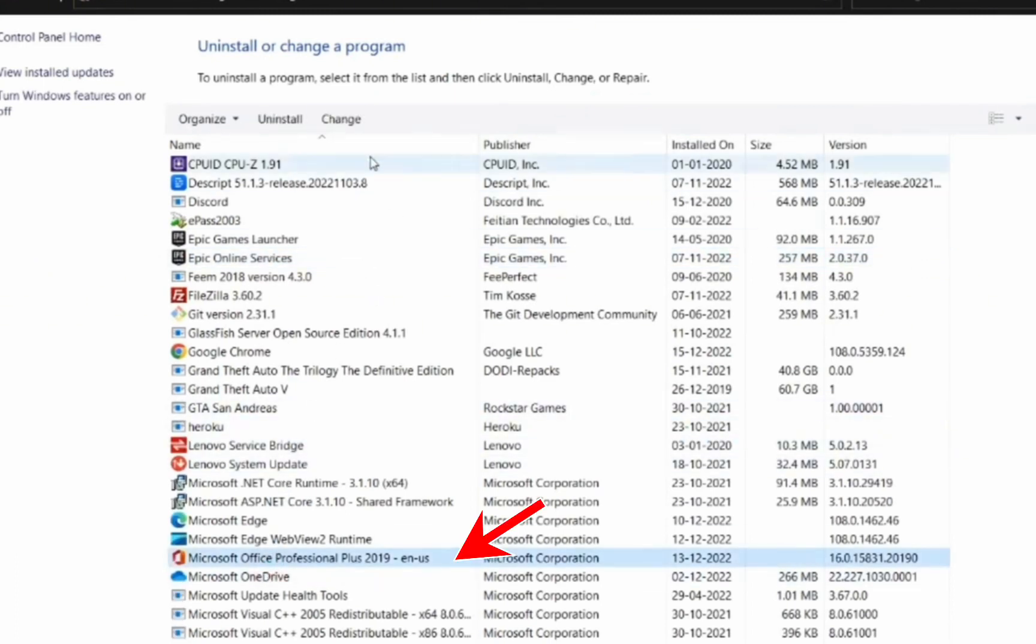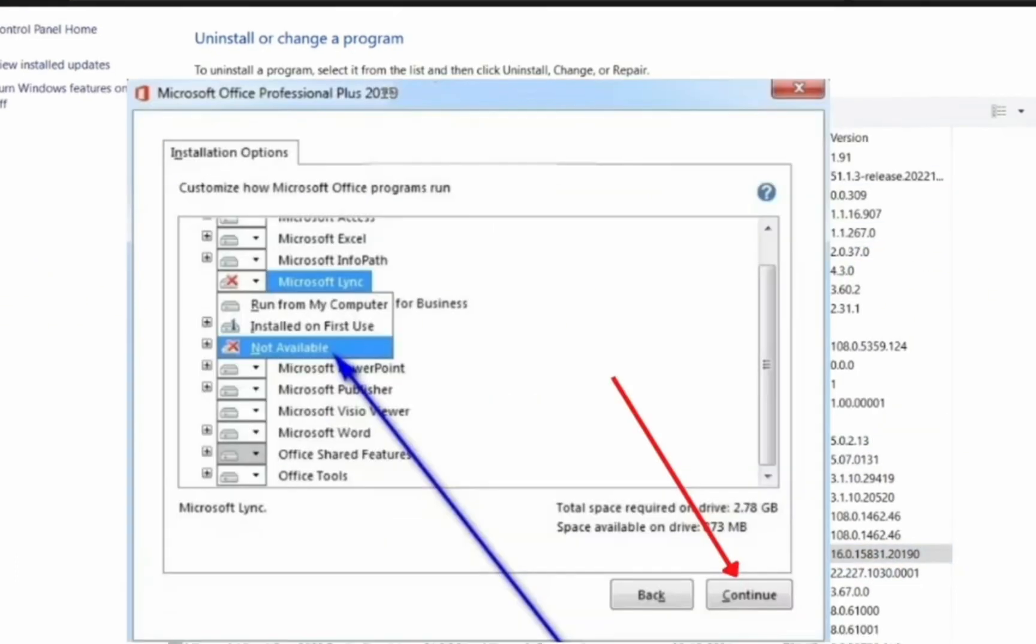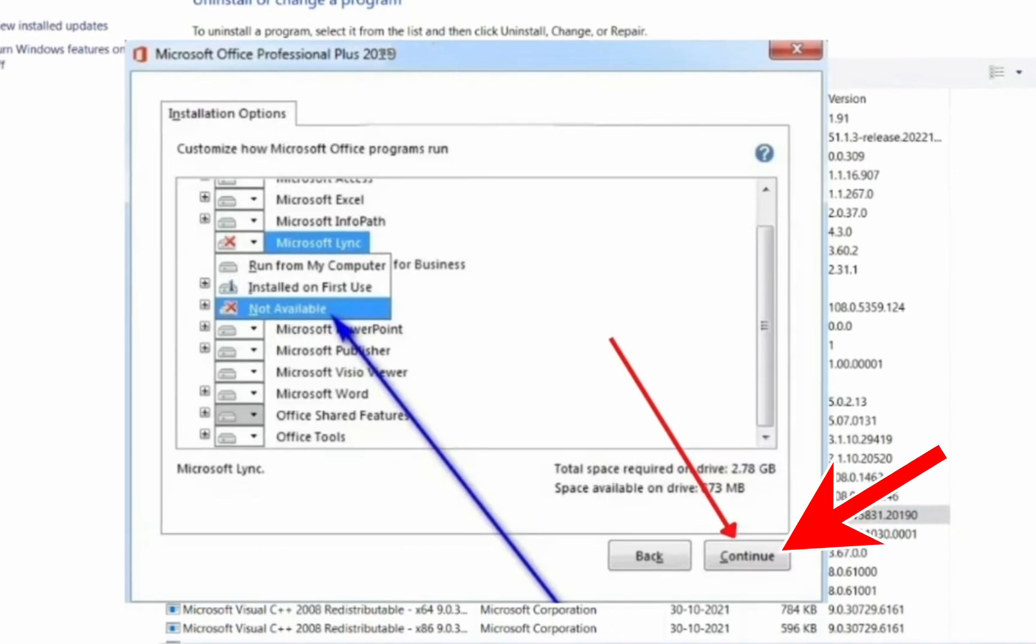Then click on the Change button and you have to continue that series of steps to uninstall Skype for Business.